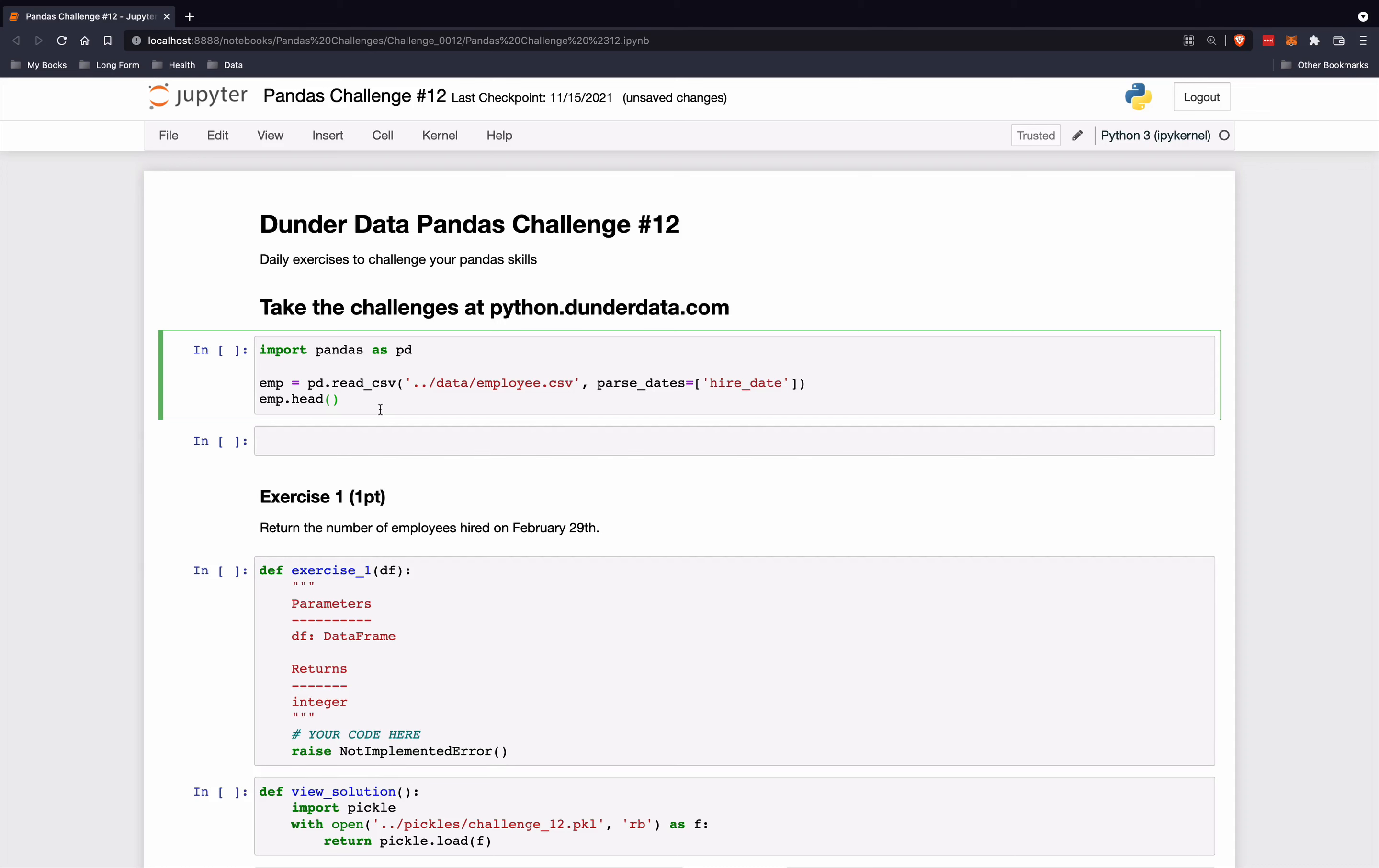Welcome to DunderData Pandas Challenge number 12. These are daily exercises to challenge your Pandas skills. You can take all of the challenges at python.dunderdata.com.